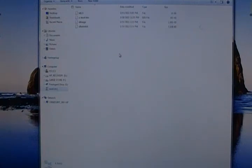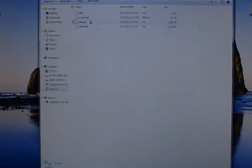Now when you open it, what you should see is a few files. There's an MLO, uboot.bin, uimage, and uramdisk.